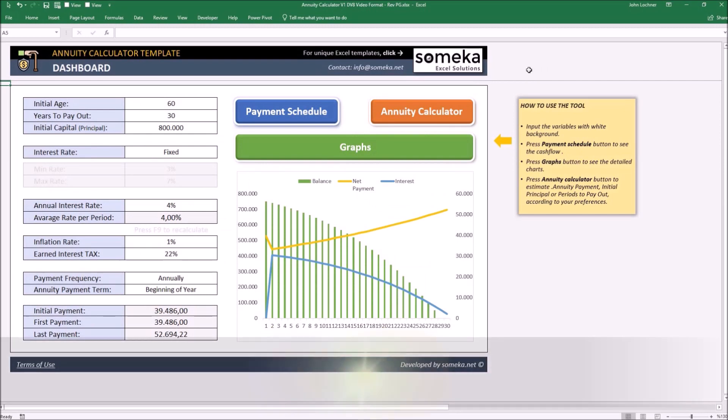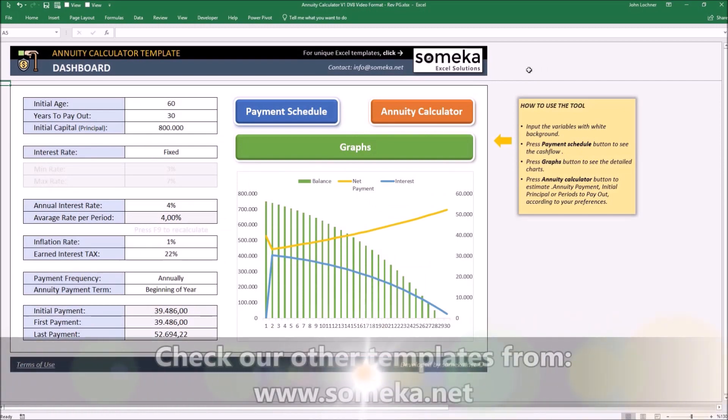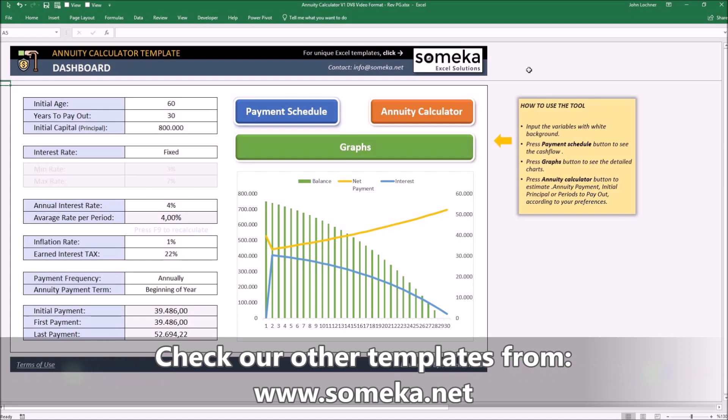Thanks for watching, and don't forget to check our other templates at www.someka.net.